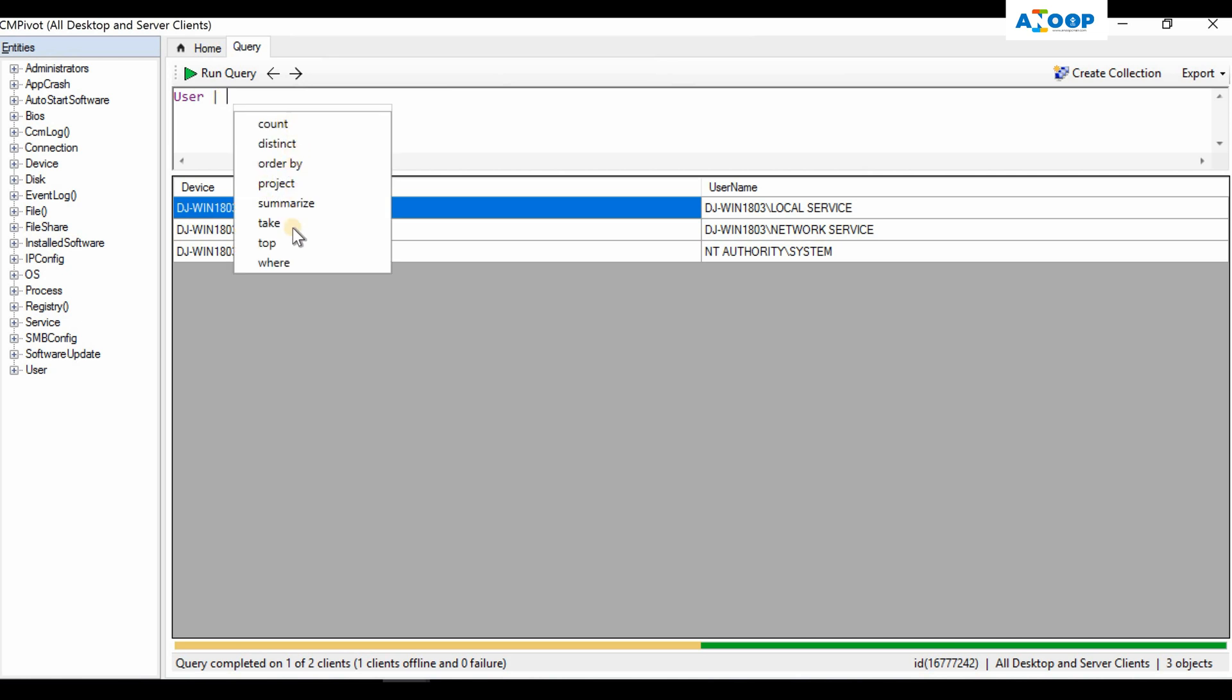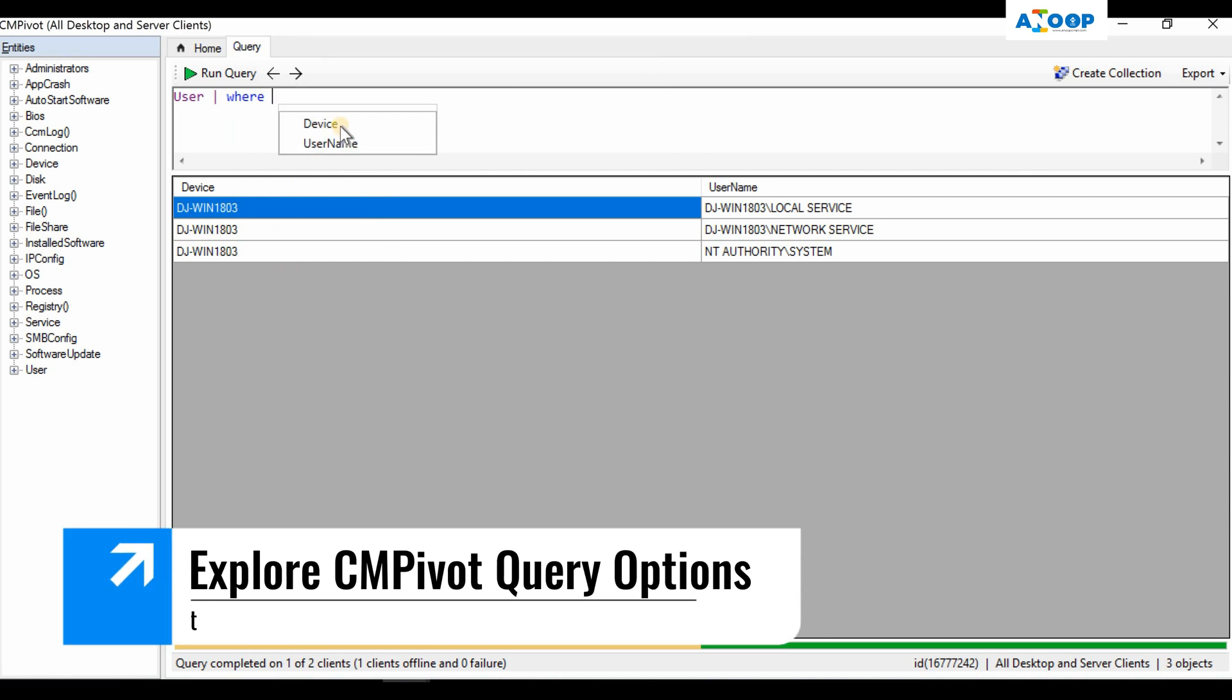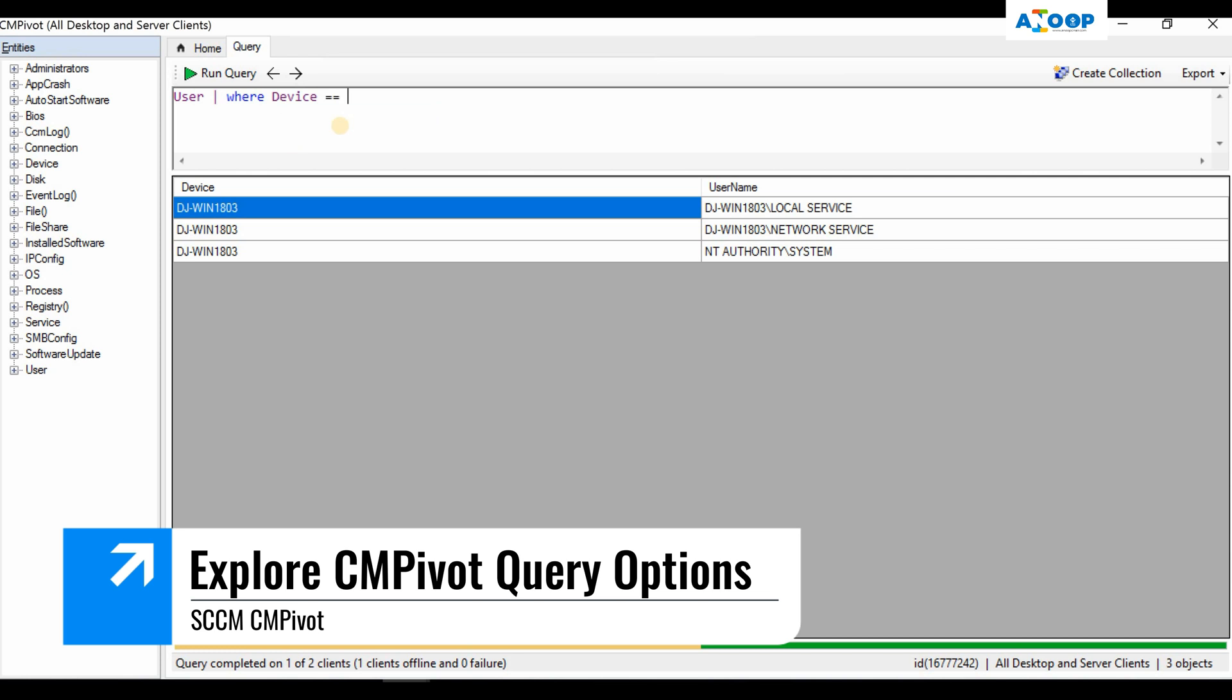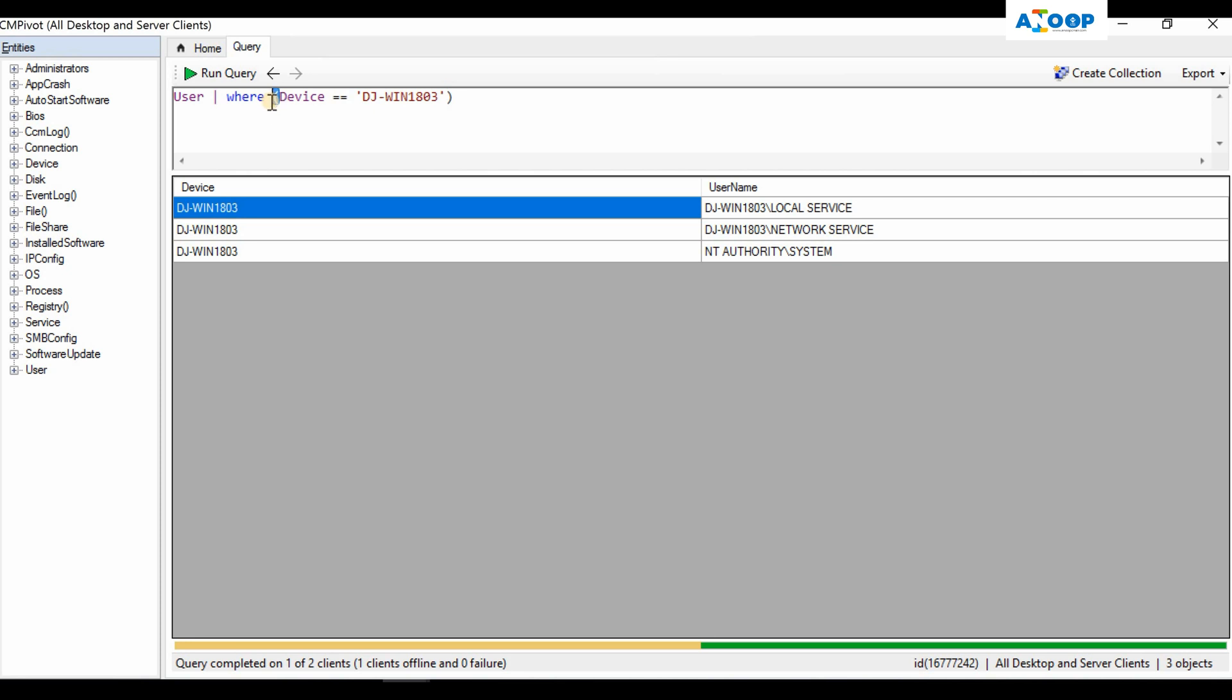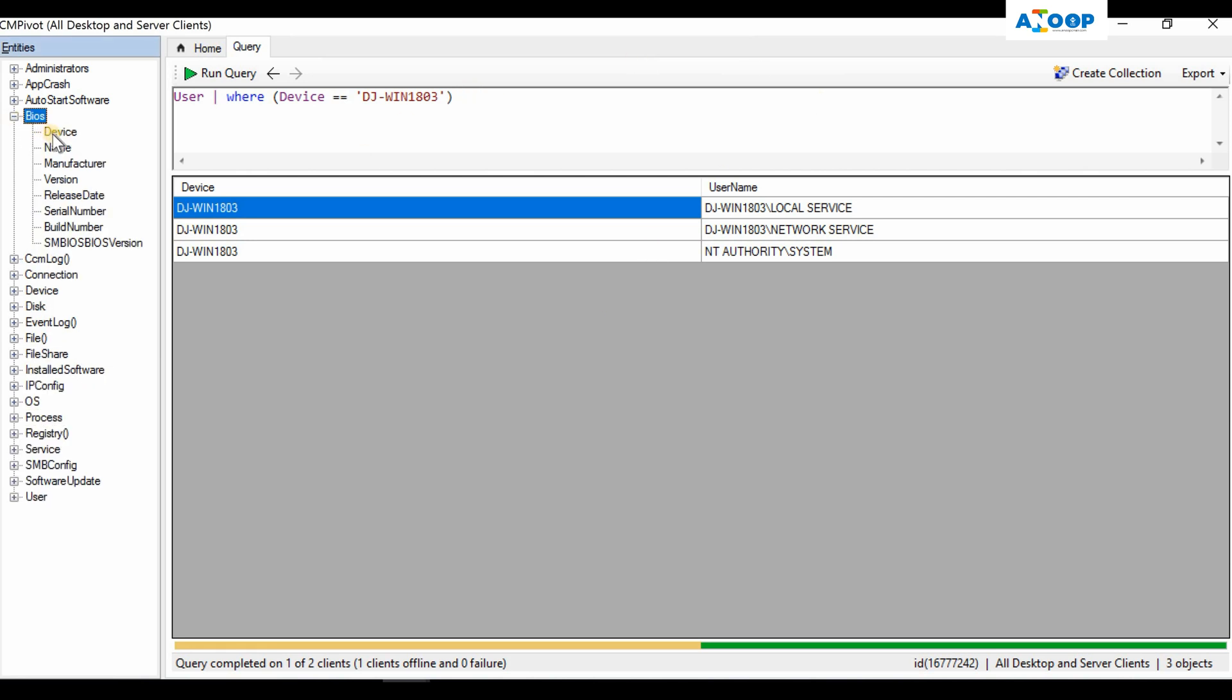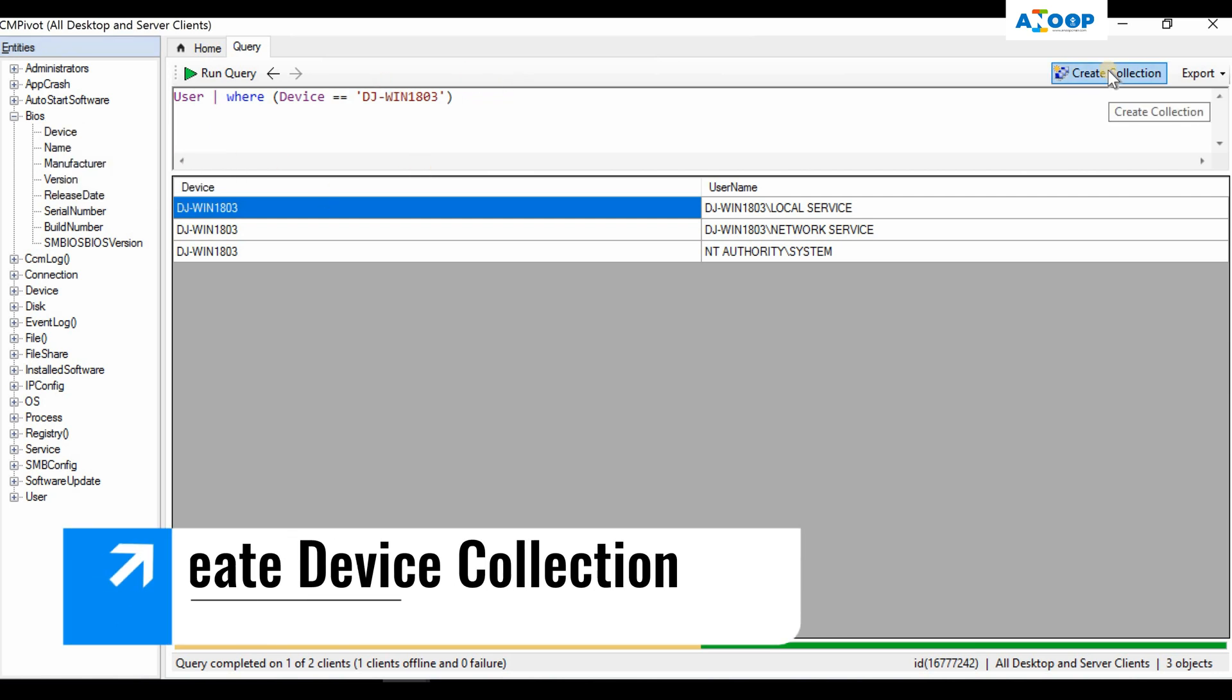I can put where, and again after a space I can see the device name is coming up. You can say device name equal to. If I run the query, another thing is it will automatically put the brackets for us, so we don't need to worry about that. That is very useful for IT pros like us. This is how you can run the query. There are other options like you can insert one particular entity object over here if you want, and you can create a device collection from the list.